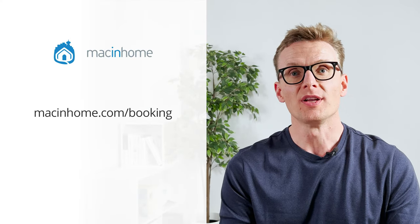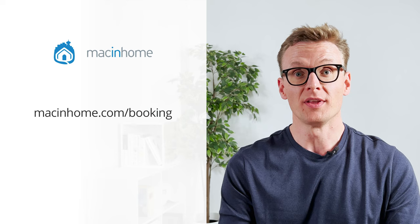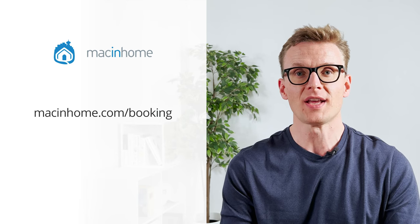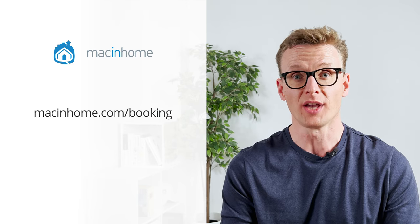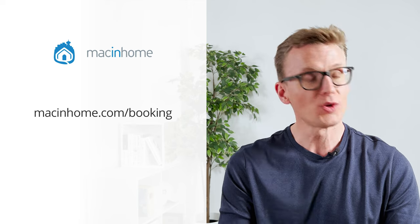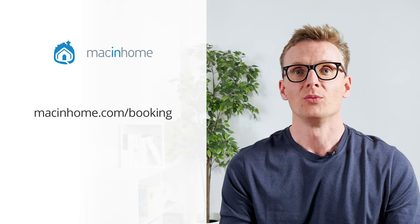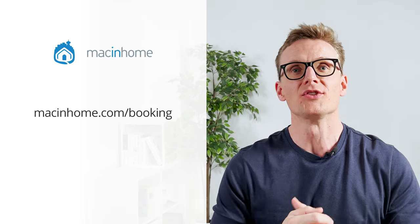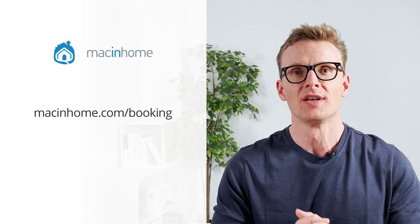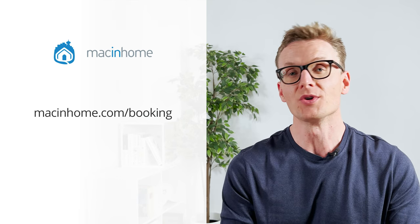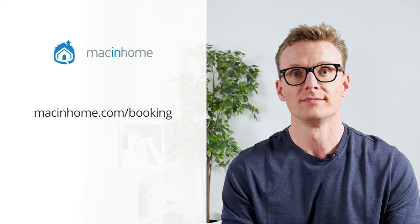If you found this helpful and you want some private Mac coaching with me or someone from my team just head to macinhome.com/booking. We work with people all over the world. We'll help you with whatever is on your Mac problems list and you will never feel judged or shamed for whatever mess you are in.